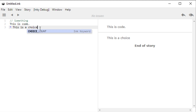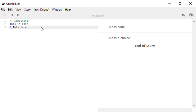As I was writing, Inky gave a little pop-up saying 'this is an Ink keyword — do you mean choice count?' I don't, so I erased it and typed 'this is an example.' Notice that over here on the right hand side it updated and says 'this is an example,' but it doesn't give me a hyperlink to click on anymore. This is where we start to understand Inky, the editor we're writing in, and Ink, the language we're using.